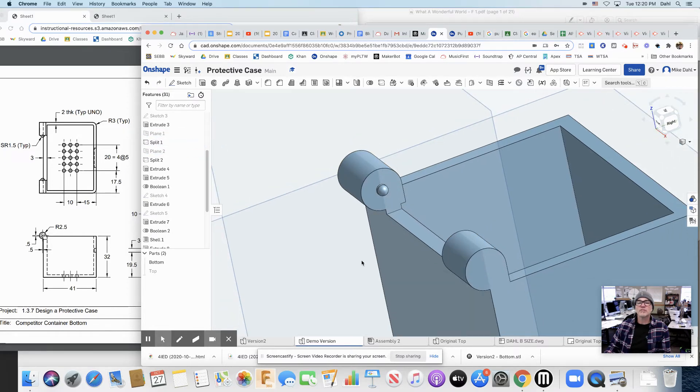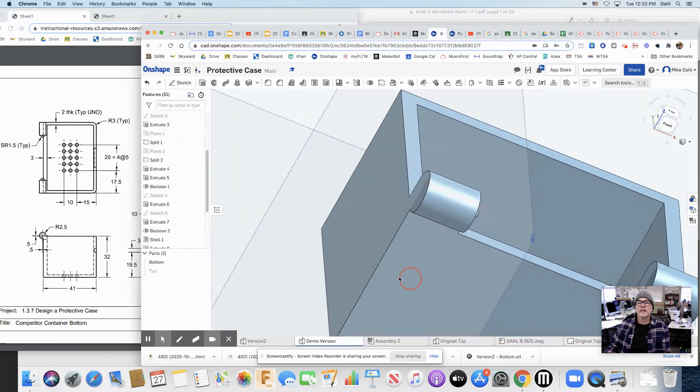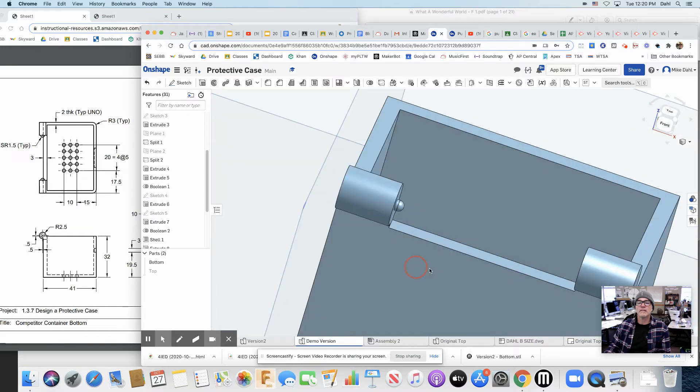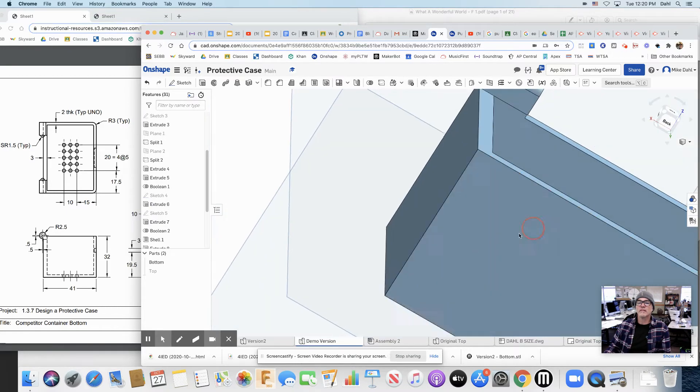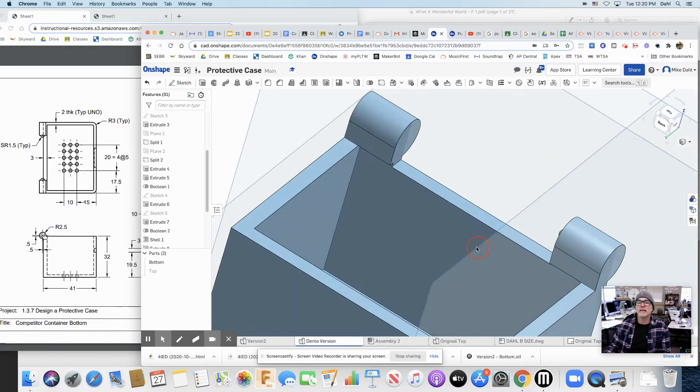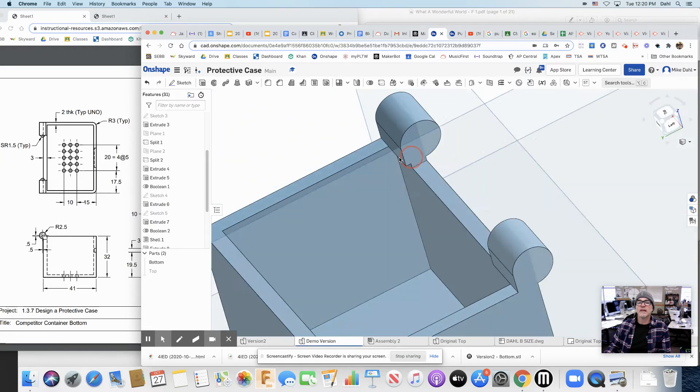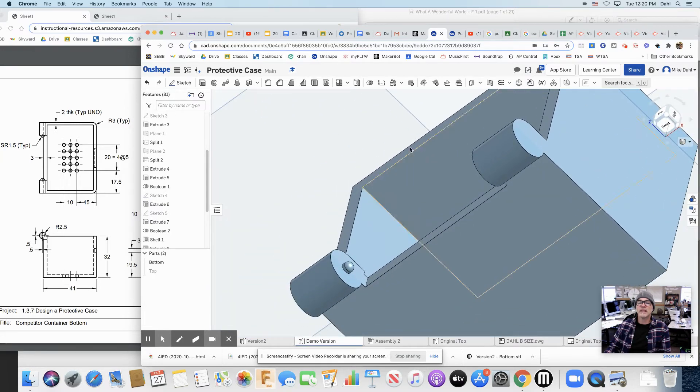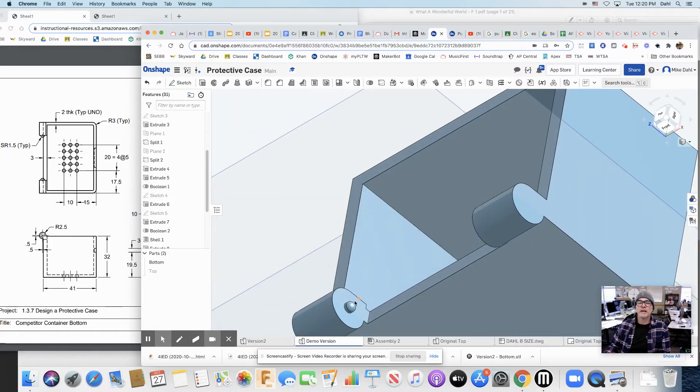Because I'm going to show you a trick to get this other little knobby thing over to this other side here. Come on. To get that knobby guy over to the other side, instead of building it again, I'm going to use a mirror feature. But I need a plane to mirror it over.